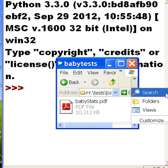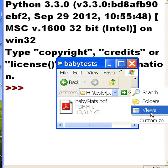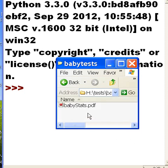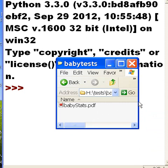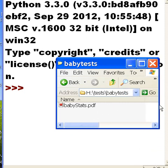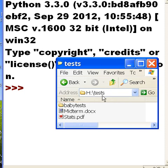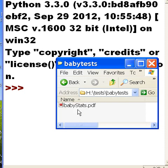Let me make this clear, just one file there, babyStats.pdf. That's all I have and that's in the babytests folder. So I have tests and babytests, two files and one file.